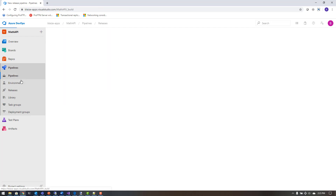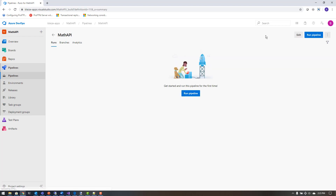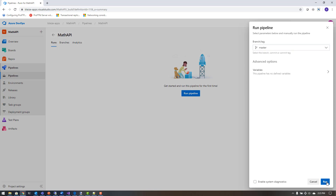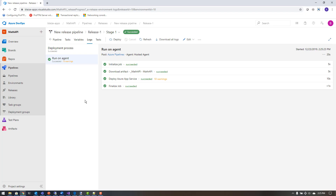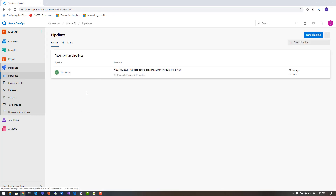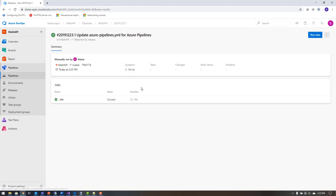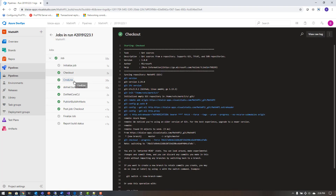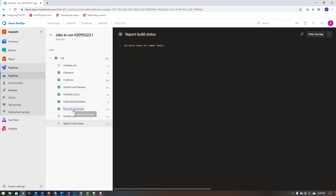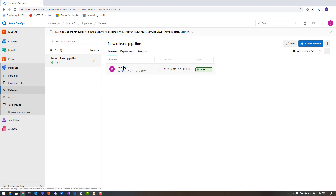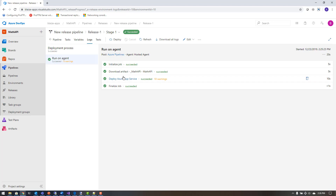To run this I'll hit Run Pipeline, choose the branch, and click Run. After the pipelines finish, I can review them — here's the build pipeline run showing all the output from the build agent. Once the build finishes it hands off to the release pipeline, which shows the steps: initialize, download artifact from the build output, deploy to App Service, and finalize. The app is now fully deployed.